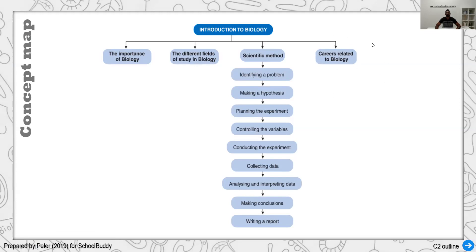The career paths related to biology are for those who have studied biology and can apply these concepts. For example, careers related to medicine — if you want to be a doctor, you need a strong foundation in biology. Research also requires a biology background. Working in a laboratory as a technician requires a biology background. And this is not limited to that; there are other branches of careers that require biology as well.